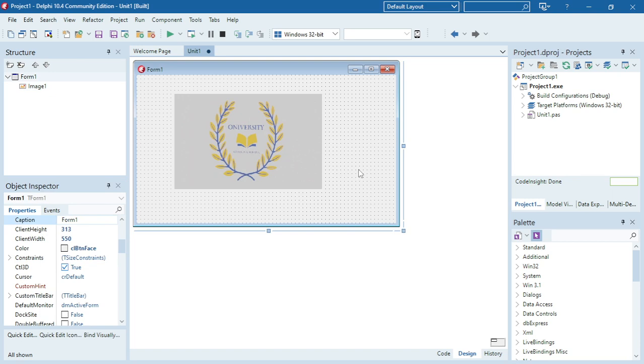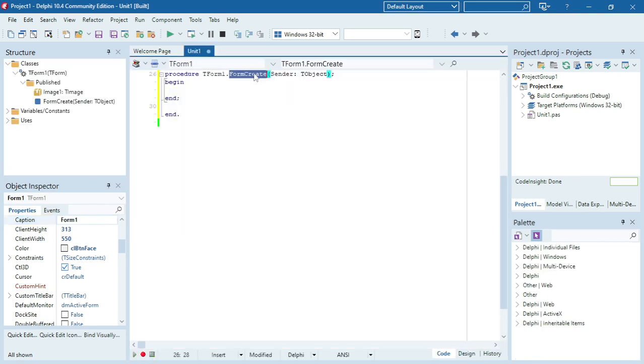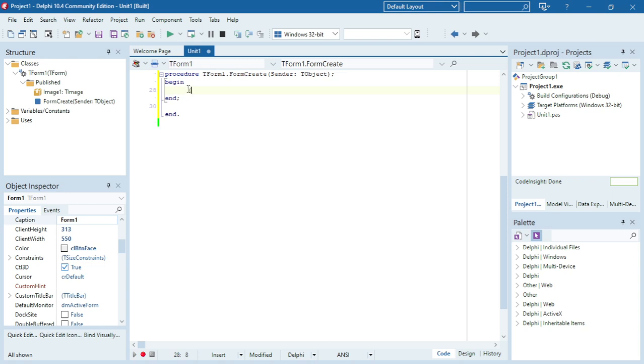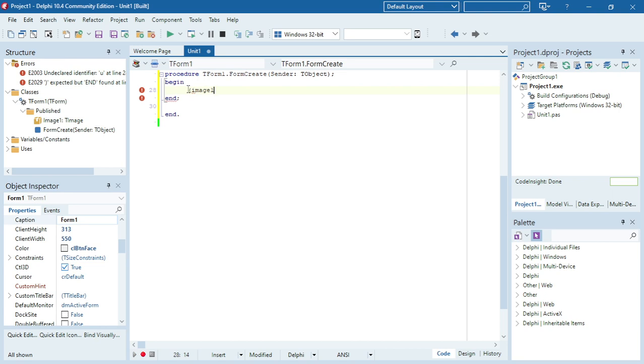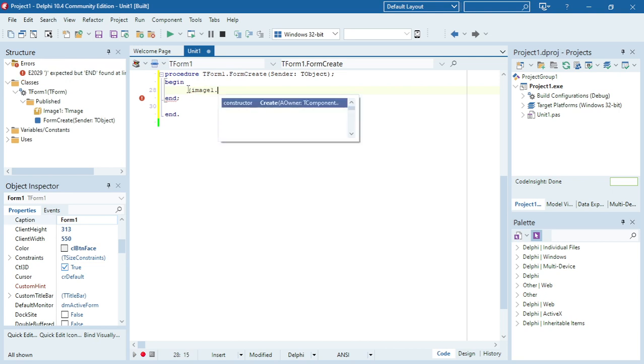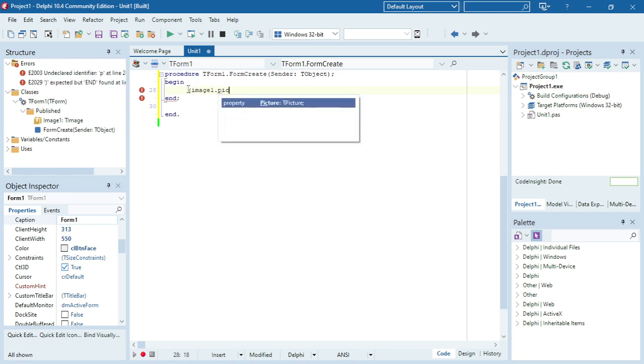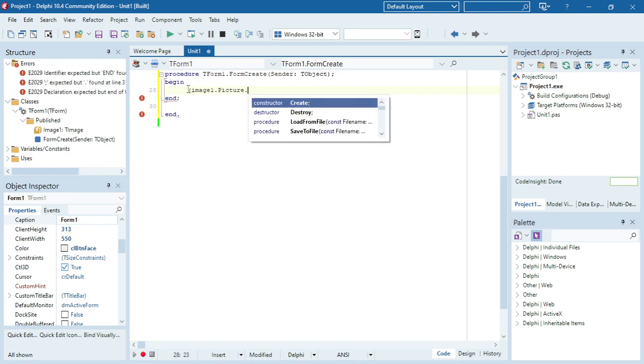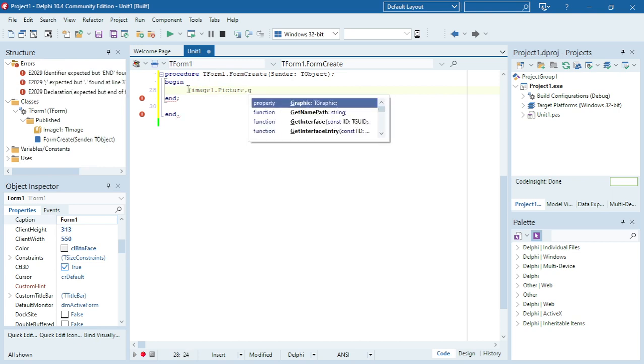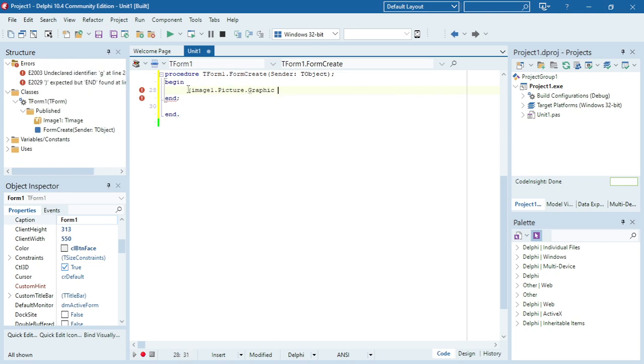And then I'm going to go under form create and there's three properties or three values that I'm going to change. Image1.picture.graphic as TGifImage.